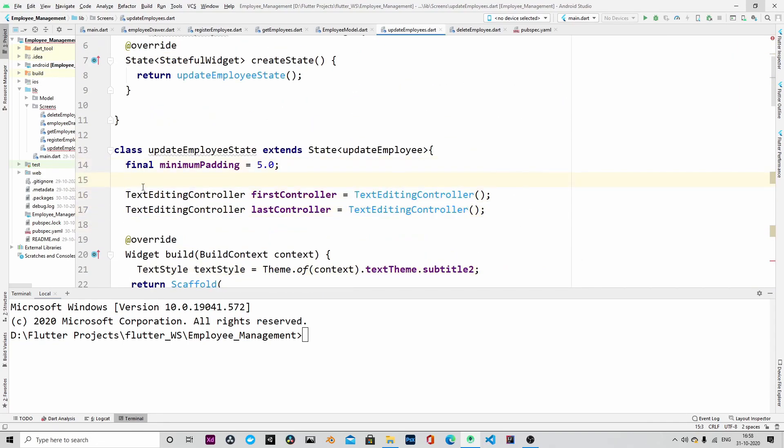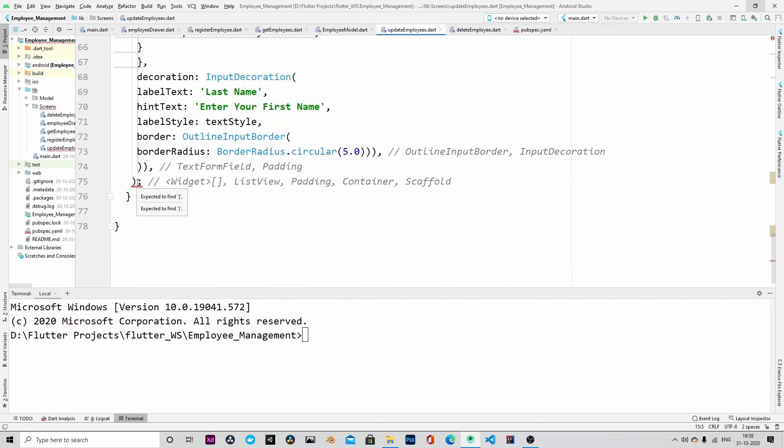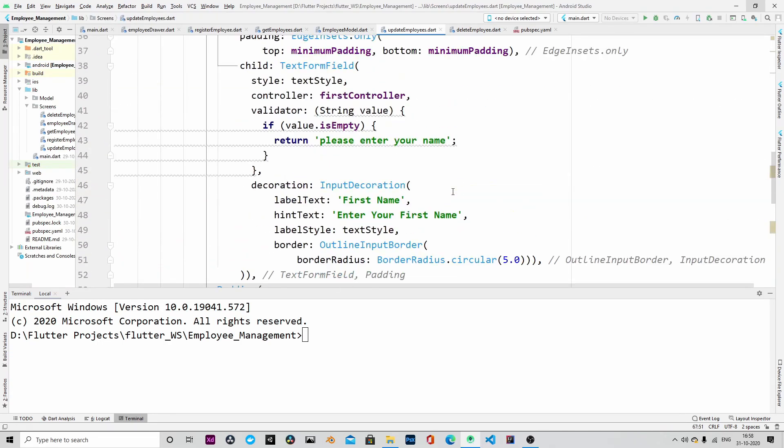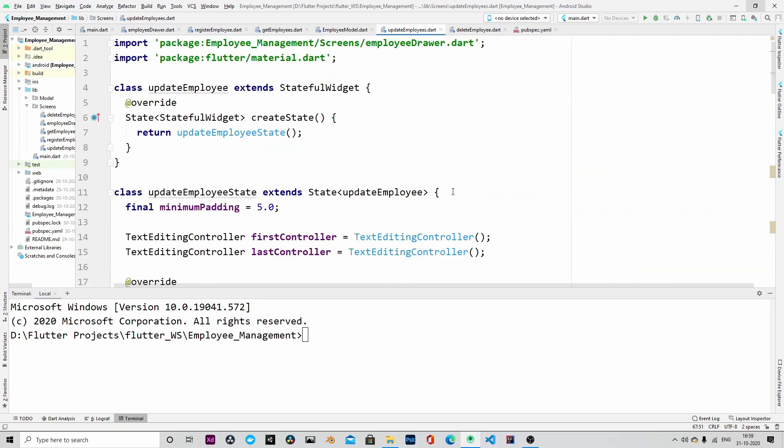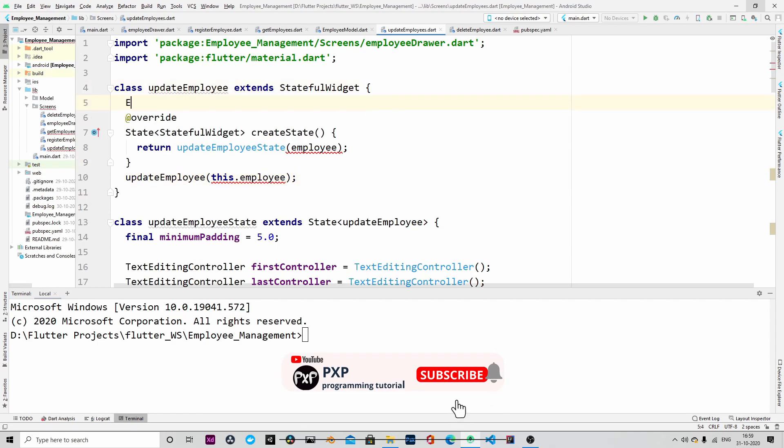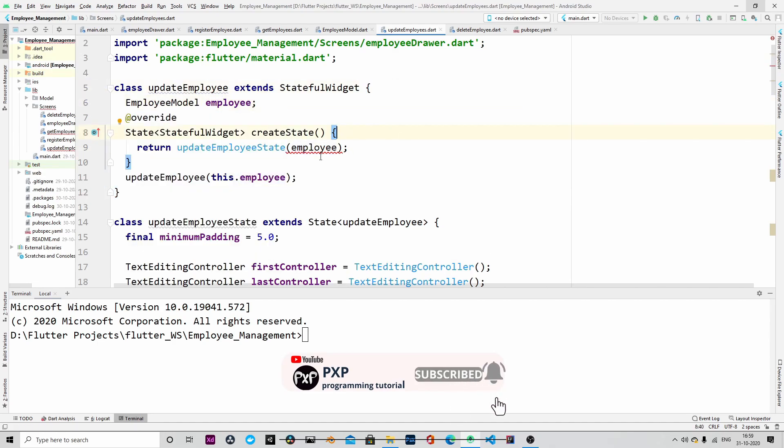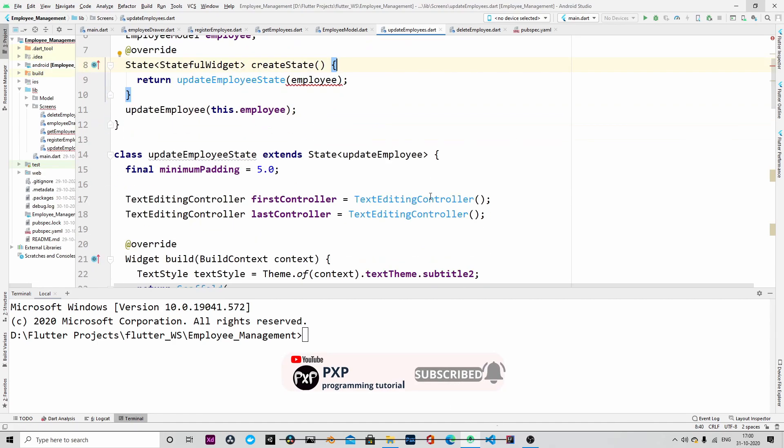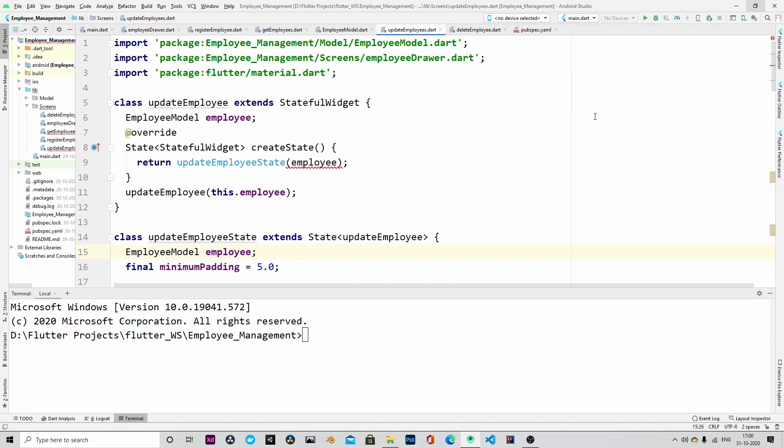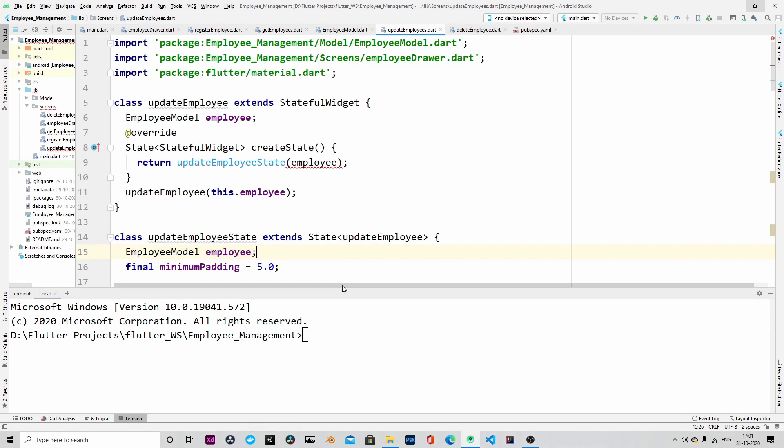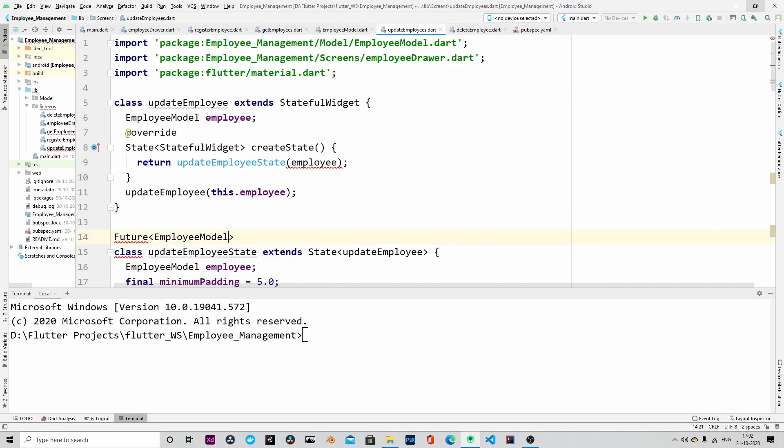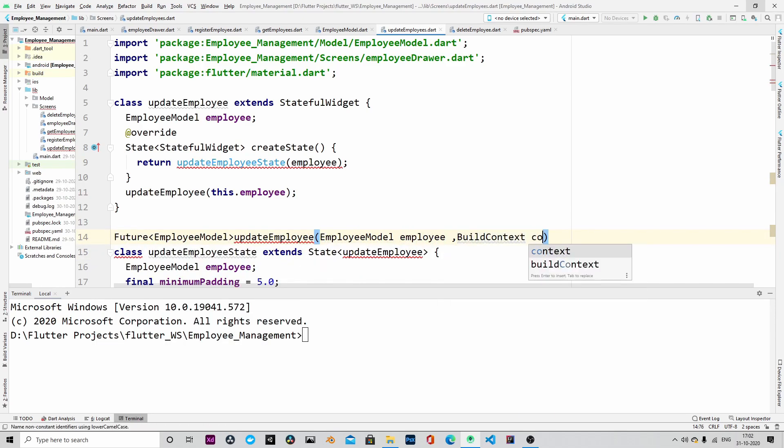Okay, so we are writing the update employee method and before that let me format the code. There is some error, maybe due to the code editor. We will try to restart the editor and see if that error goes away.